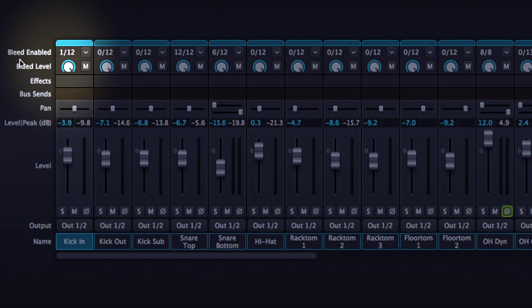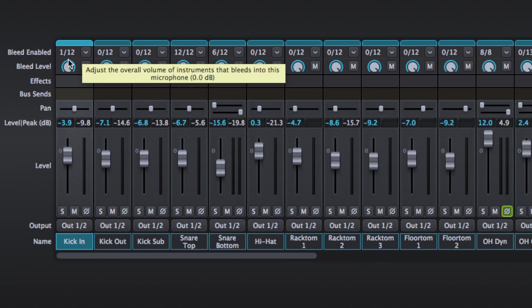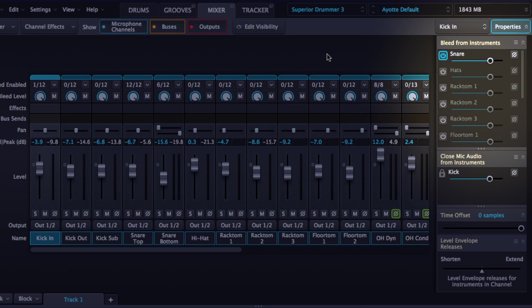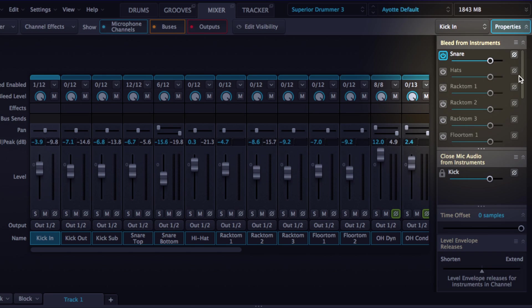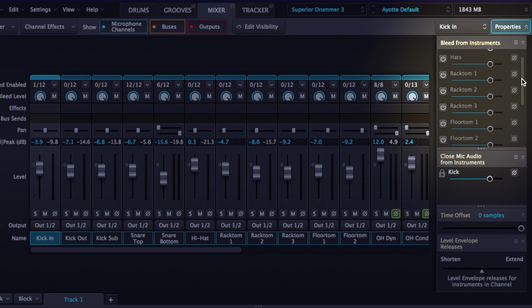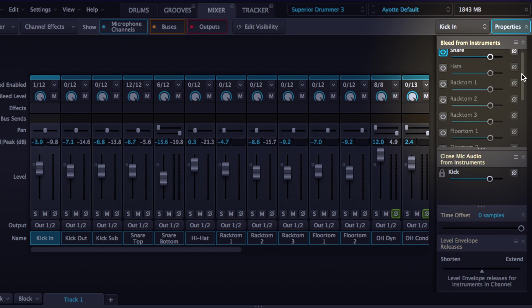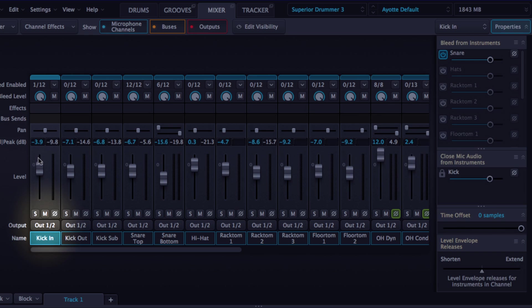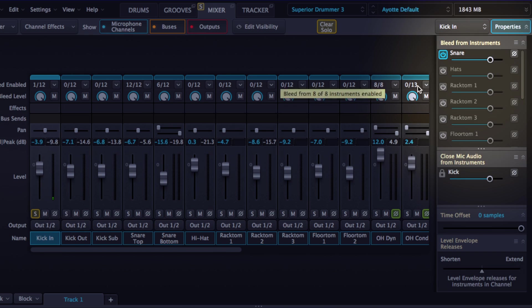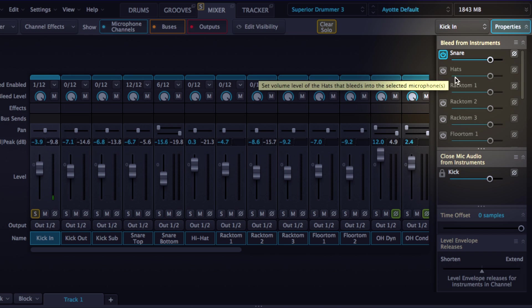So at the top you see bleed level, got some numbers here that correspond over here to the bleed from instrument section so we've got 1 over 12. This means we've got 12 parts of the drum kit that can bleed into that channel so we've got kick in and it's saying here we've got snare enabled so if I just solo that channel you can hear a little bit of that snare bleed coming in.